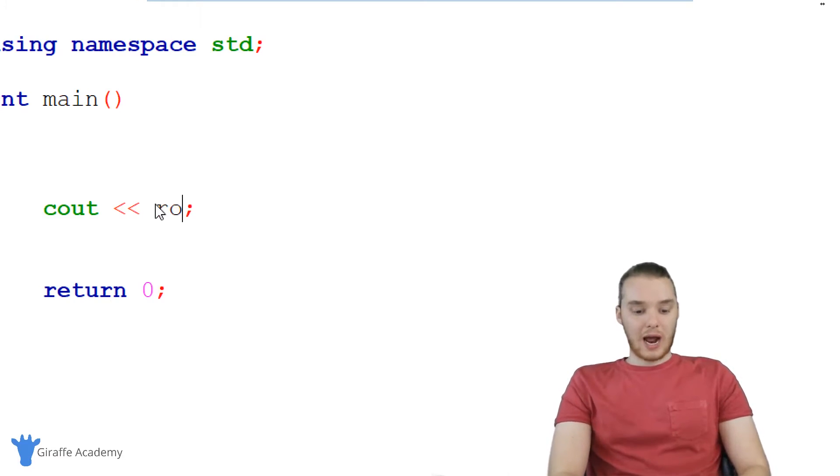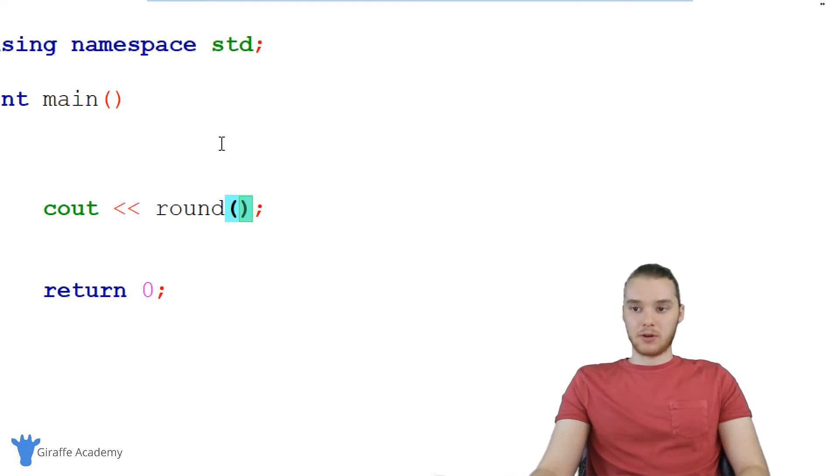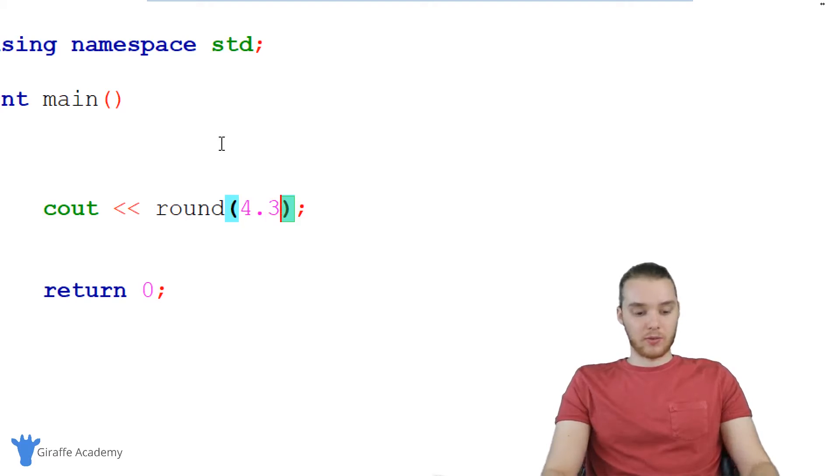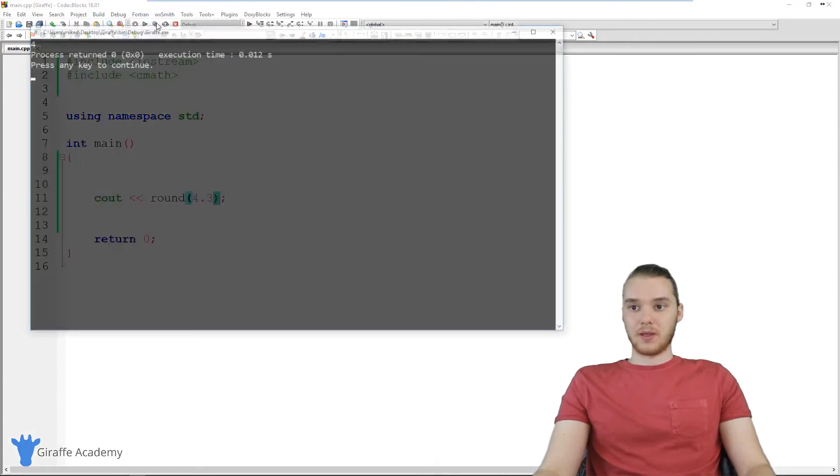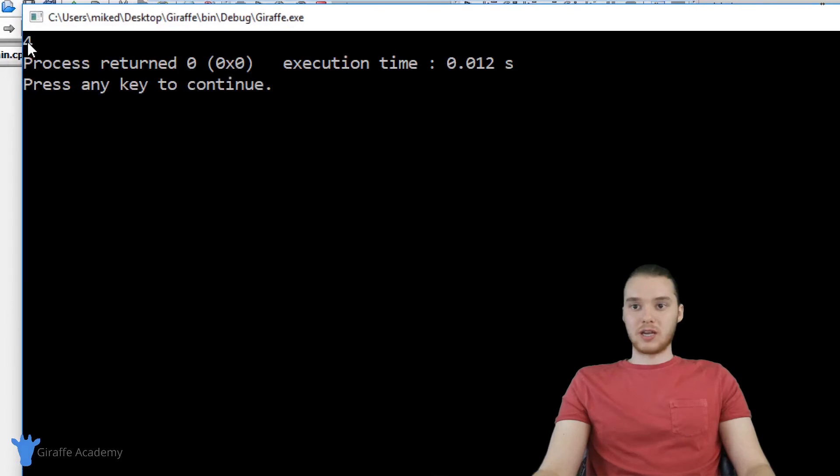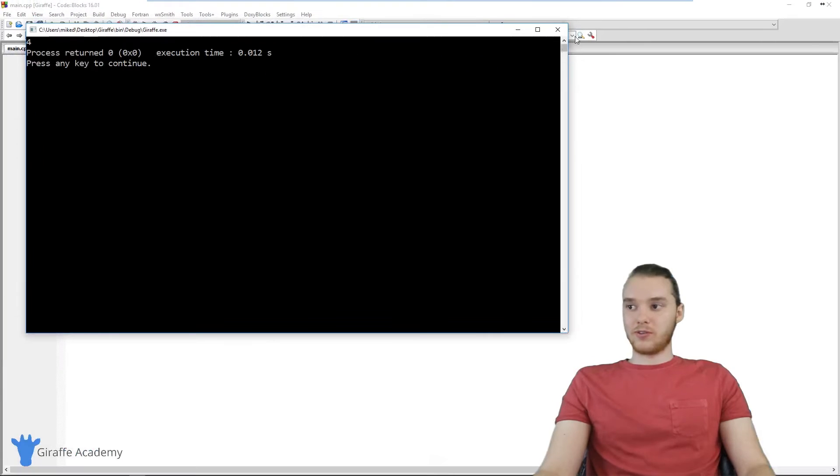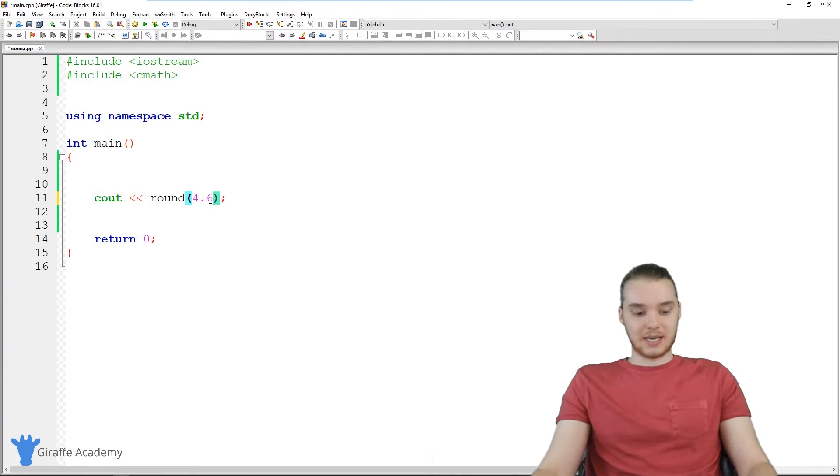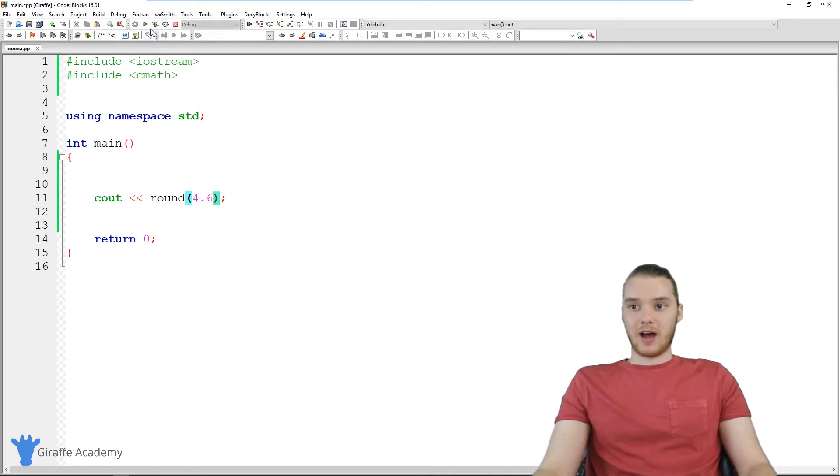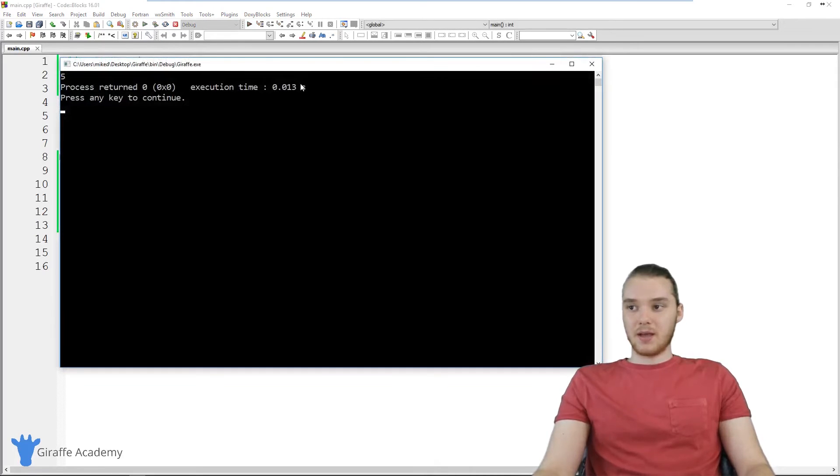There's another one, which is called round, which is going to round a number. So if I put like 4.3 inside of here, this will return the rounded number. So you see, we just get 4, and this will follow a normal rounding rule. So if I change this to 4.6. Now we should get 5 back.